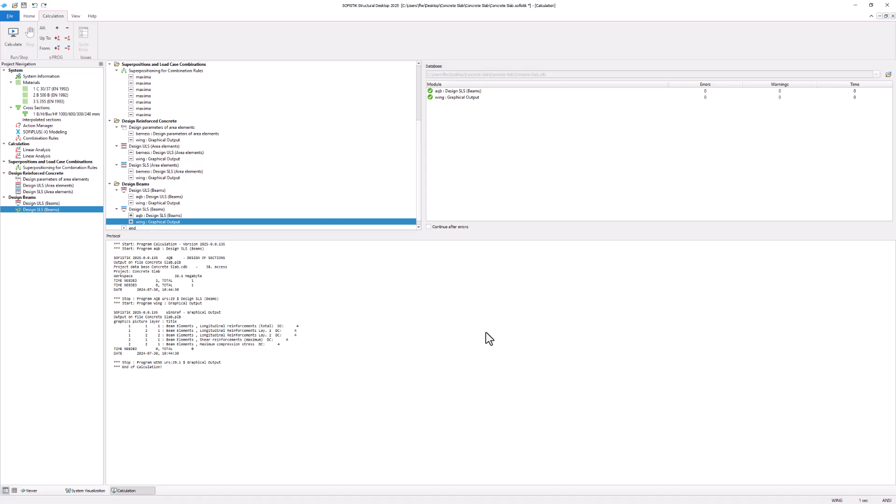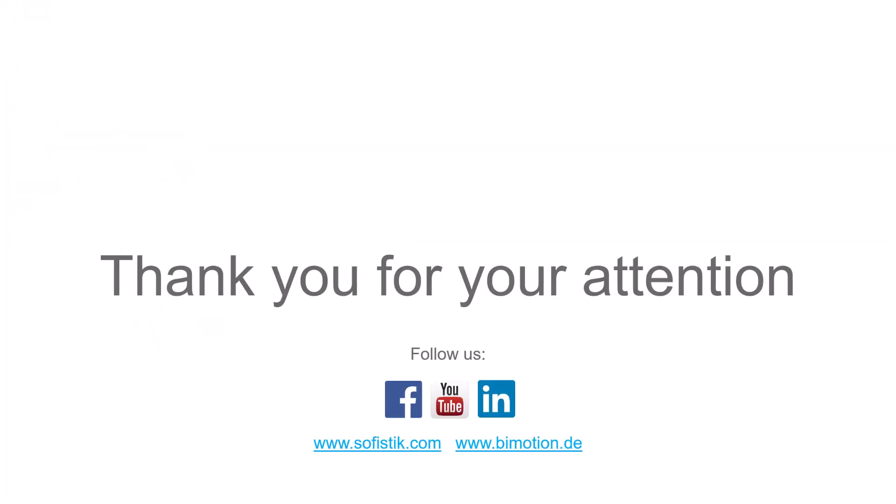Design results for both area and beam elements are now available in the database and are ready to be checked. With that, we are at the end of this video.